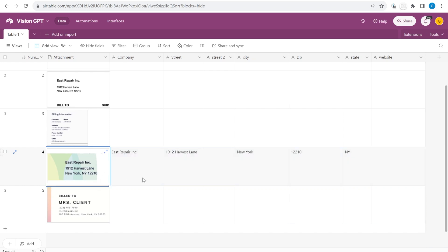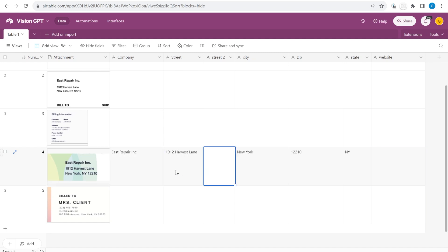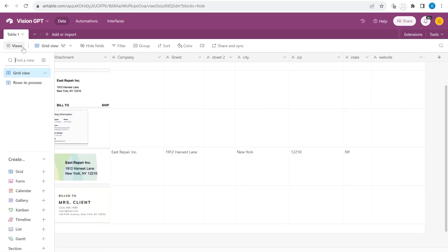You can see that it has processed this specific record over here and from here we got the name of the company then the street and the city and so on. So how is this doing this?